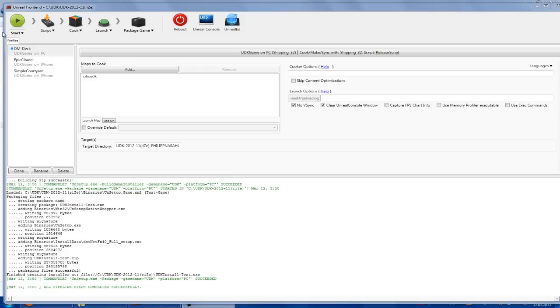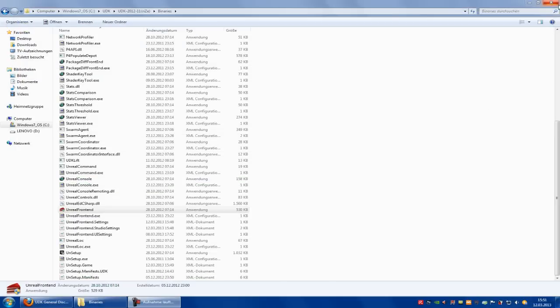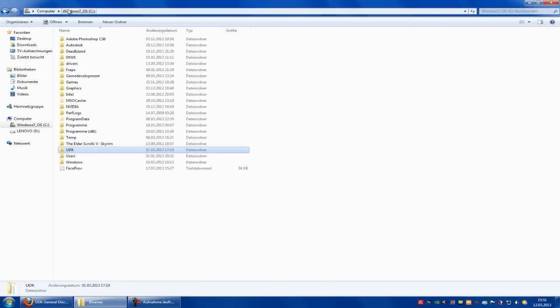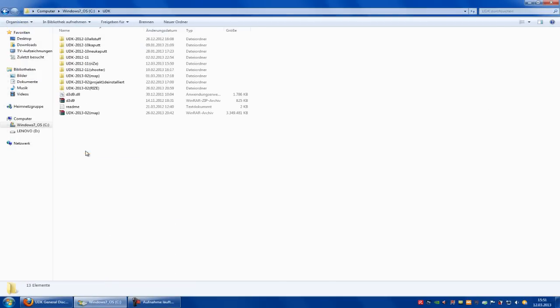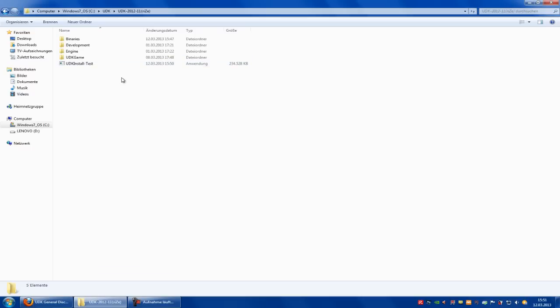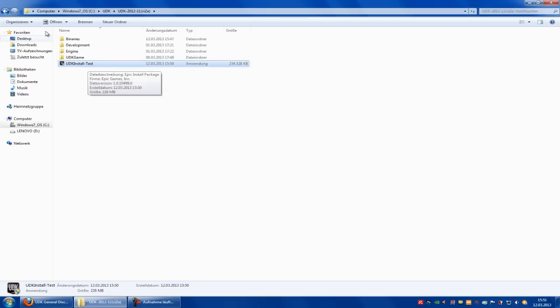Now close UDK, Unreal Frontend, and go into your UDK directory. And now, here you can find the UDK install .exe.